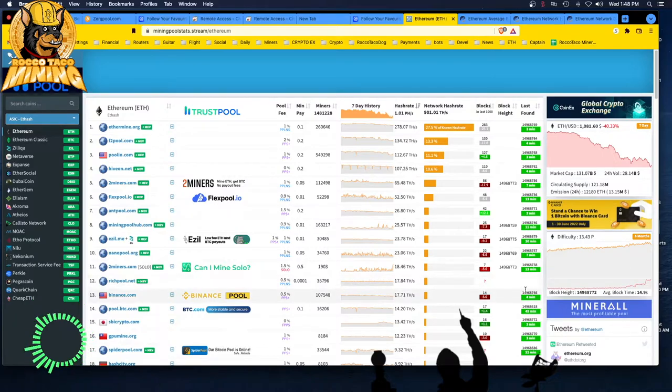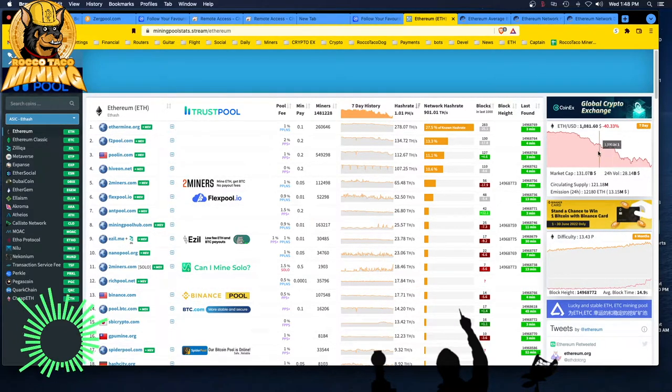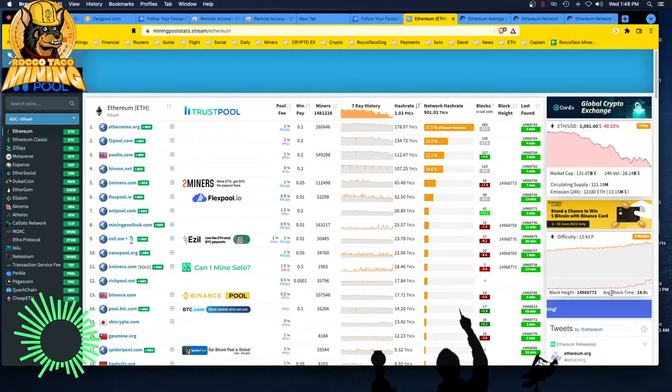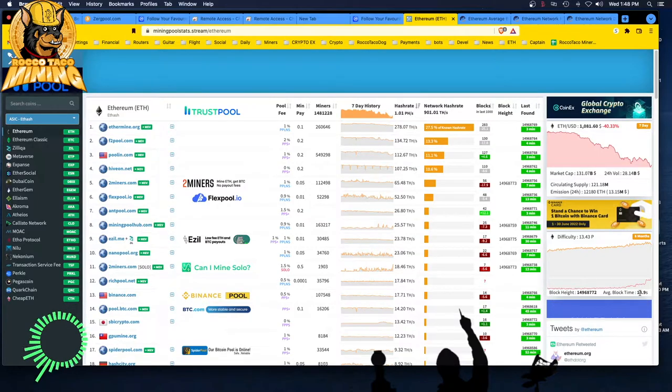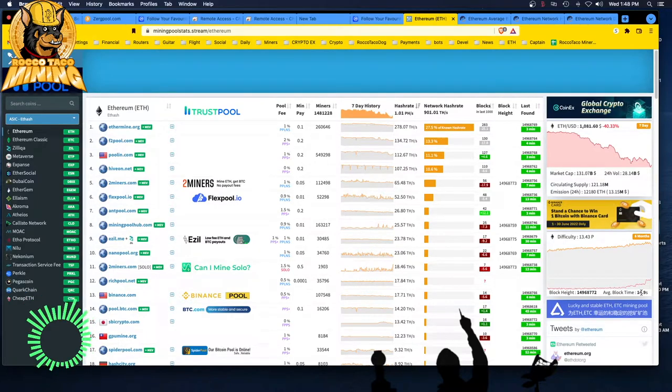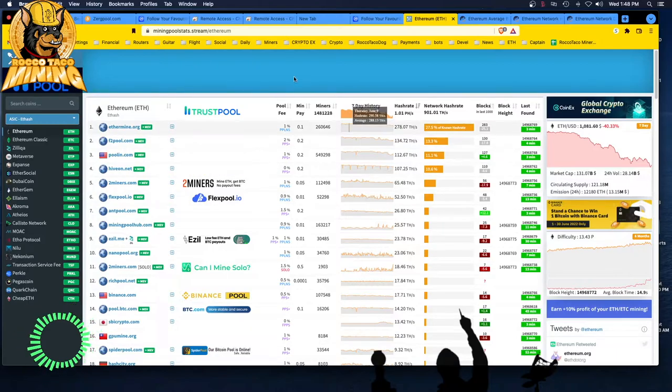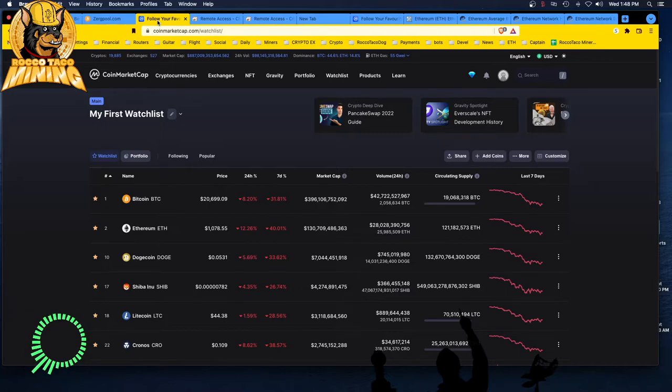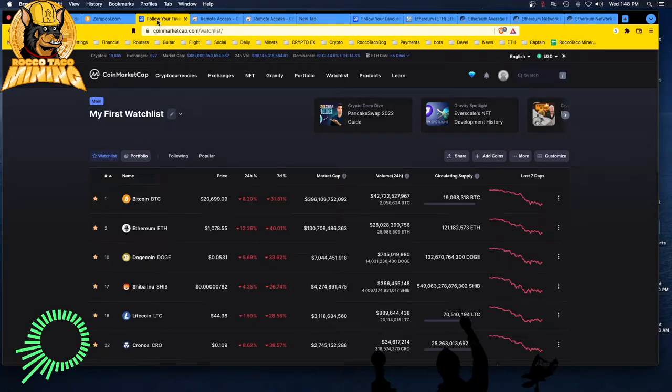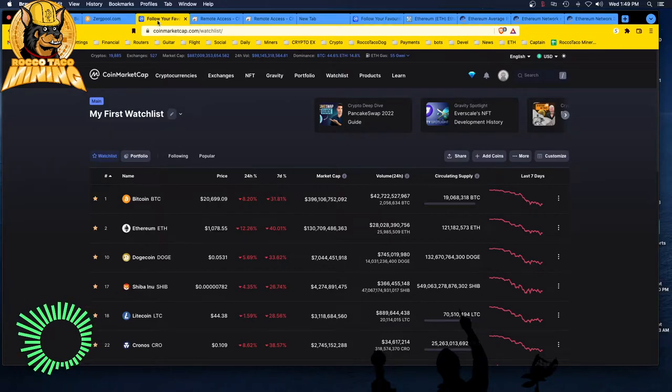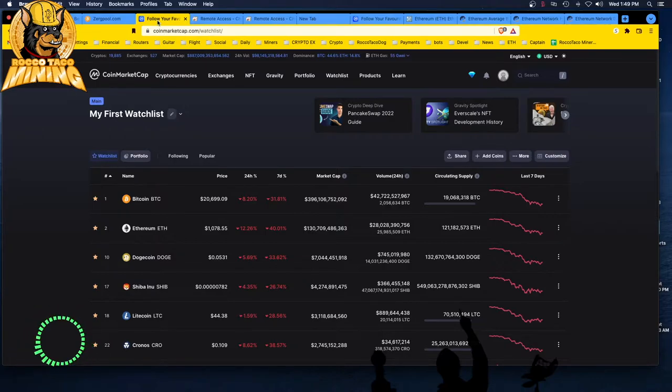Difficulty right now is 13.43 petahash. Price is down to $108. The average block time is going up, 14.9 seconds. I saw 15 earlier. So that may be part of the reason why the profits are down. Let's look at the price real quick. June 15, 2022. So next year when you look at this video, you'll see Bitcoin back above $100,000 maybe, or maybe at zero. You just don't know. Listen to Bitcoin Ben. It could go up, it could go down, it could go backwards, it could go sideways, it could do nothing at all.